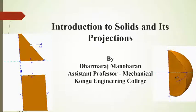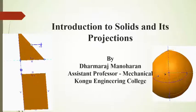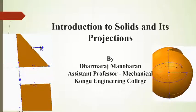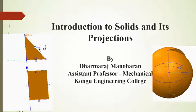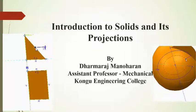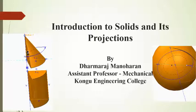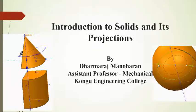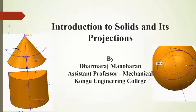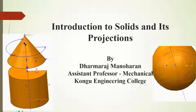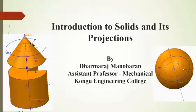Hi friends, welcome you all. I am Dharmaraj Manoharan, working as assistant professor in mechanical engineering department at Kongu Engineering College. Today I am going to present you about the introduction to solids and its projections.